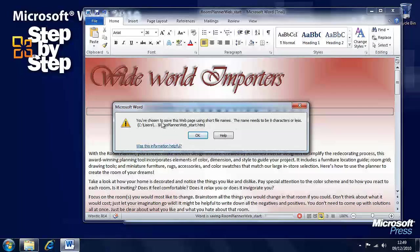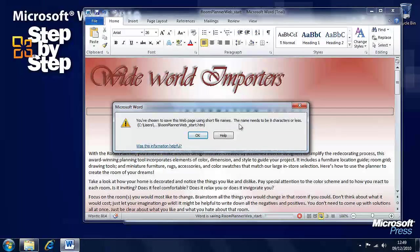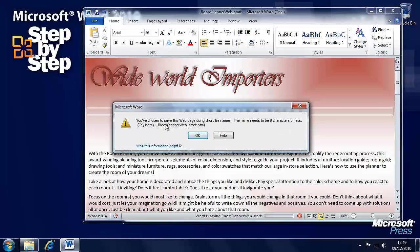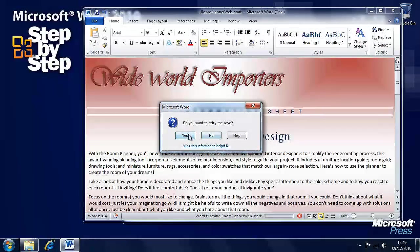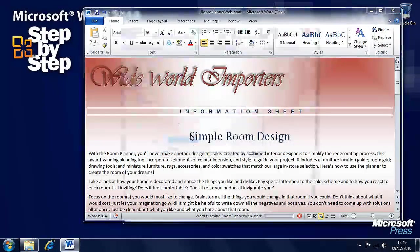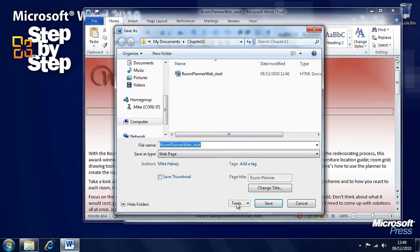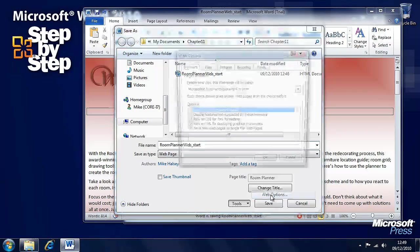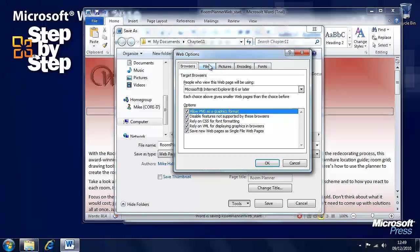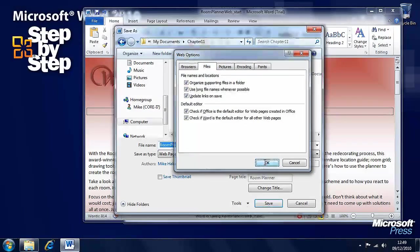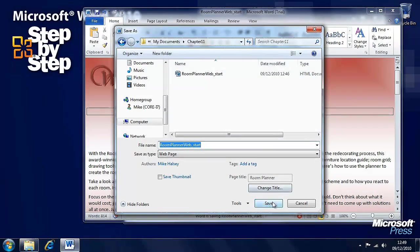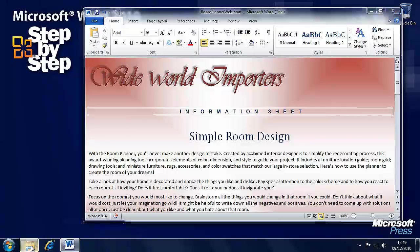It's telling us here we've chosen to use short file names. The name needs to be 8 characters or less and it will automatically rename the document and it's telling us here it can't. So, we have to go back into the web options, turn that long file name back on and save it again.